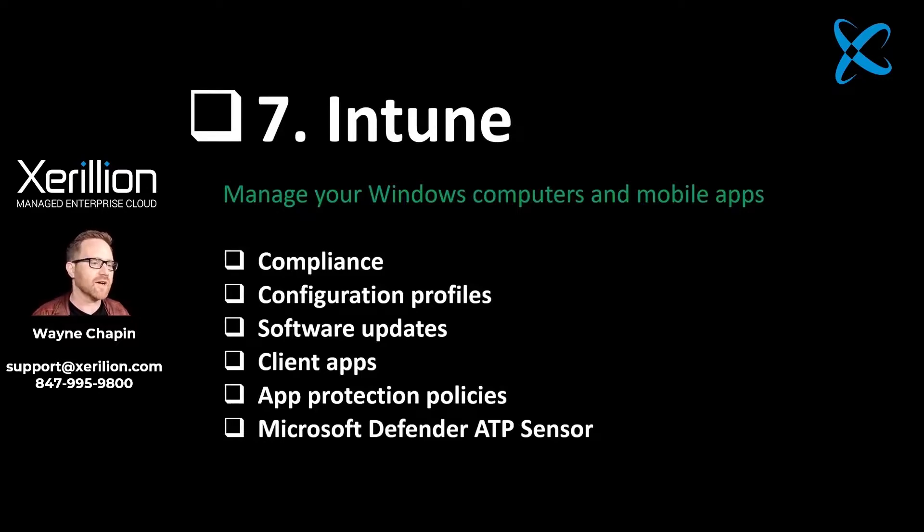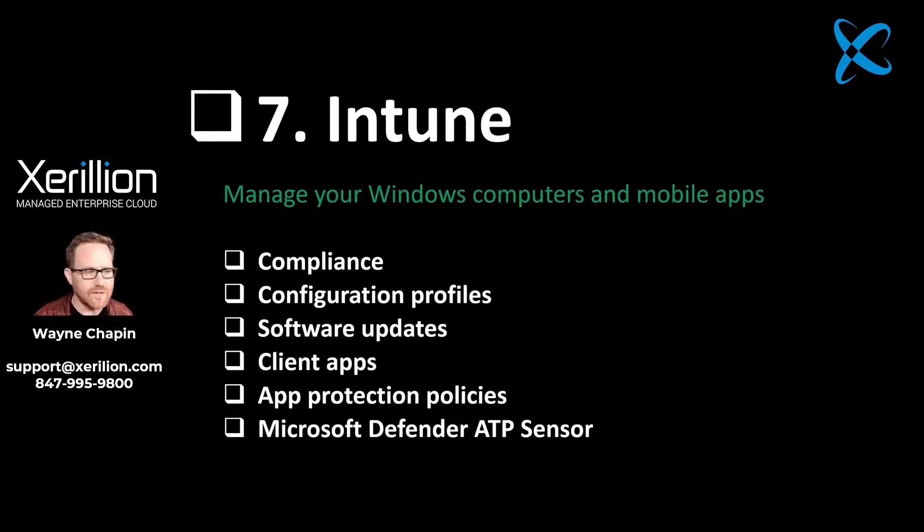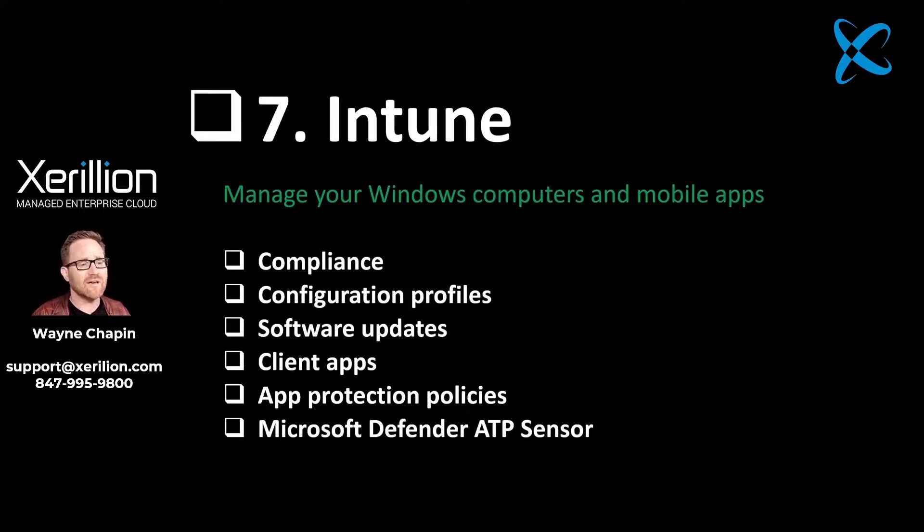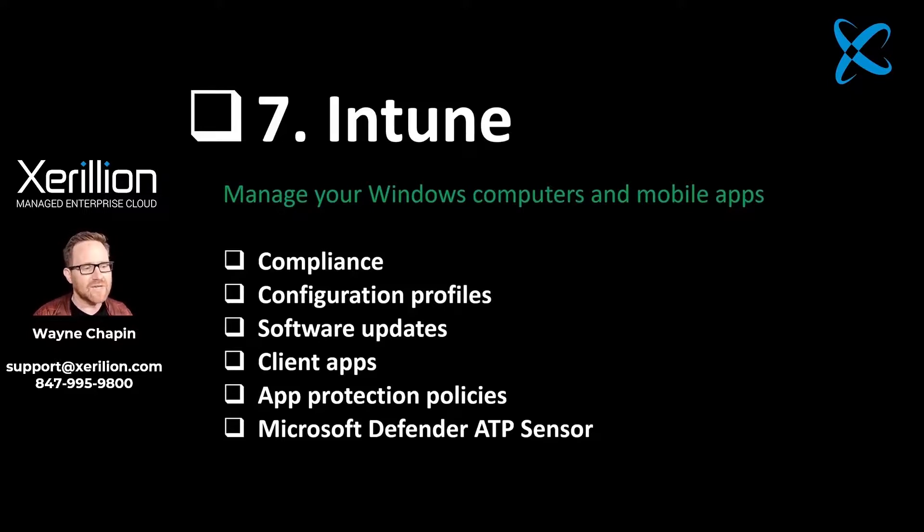Our seventh stop on the Microsoft 365 maintenance process is Microsoft Intune. Where Microsoft Defender Advanced Threat Protection manages security and stability of threats against Windows computers, Intune is how we manage those computers for configuration and compliance settings.